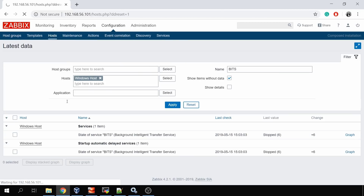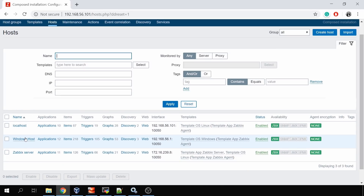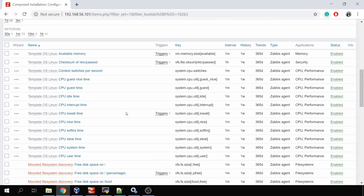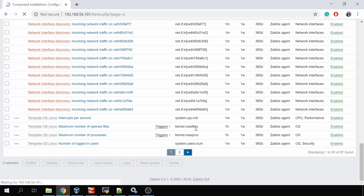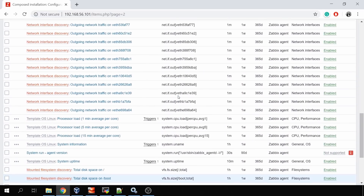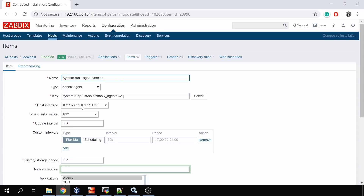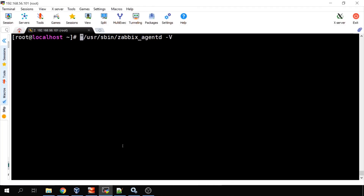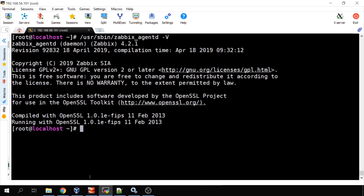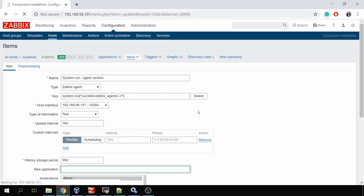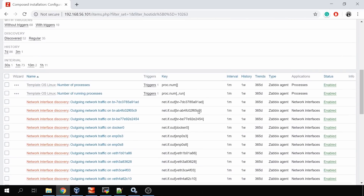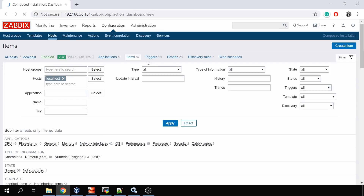While waiting, let me show the system.run item example on my localhost. The item is called 'system run agent version'. Its type is Zabbix agent and the key is system.run — executing a remote command. The command is zabbix_agentd -V to get the version, and the response would be the same as from the CLI. Right now the item is unsupported because we temporarily disabled remote commands on the agent at the start of this video.